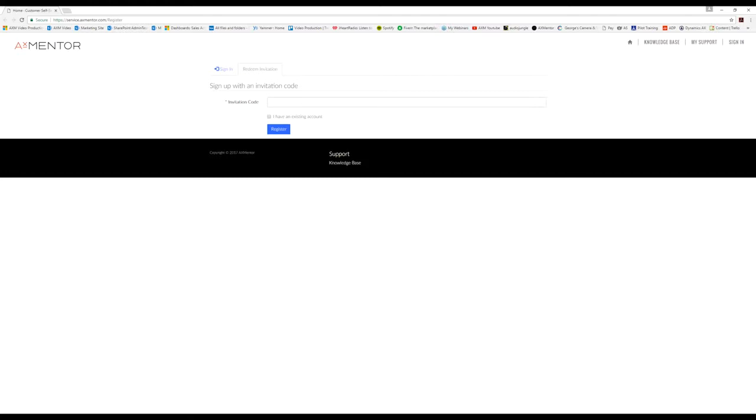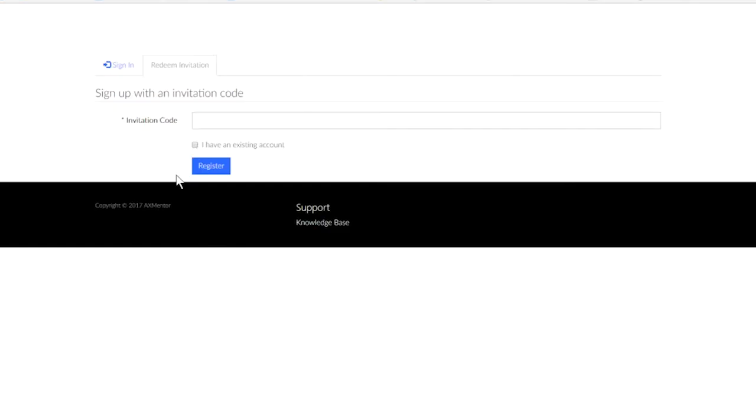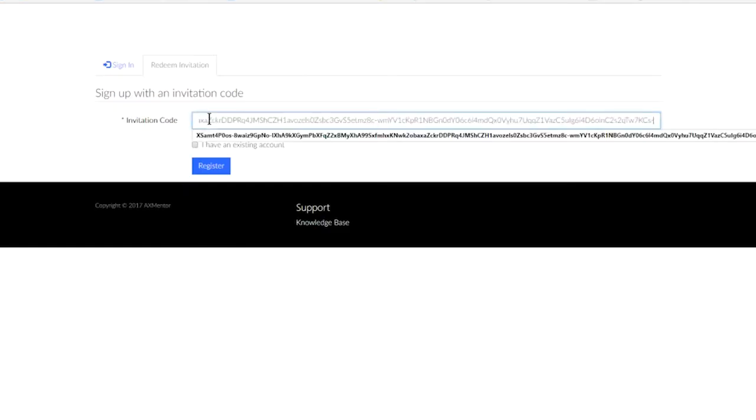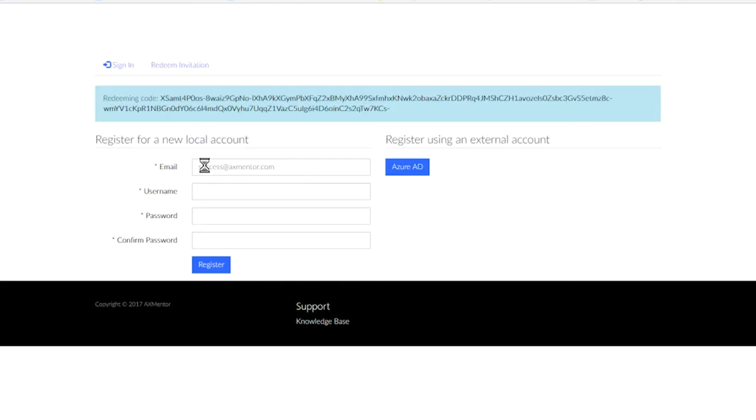What we'll want to do is go back to our email, copy and paste the entire code from step 2 that's in blue. Then we'll go back to the invitation code form and paste the code into the form. Once we've done that, we'll go ahead and click on register.